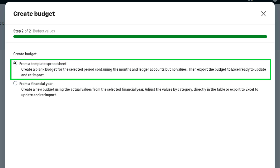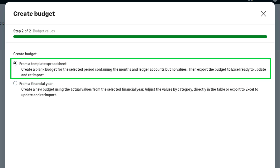If you choose option one, you can export the blank budget to Excel, add your own values, and then re-import this to update your budget accordingly. You might use this option if you are new to Sage and do not have historical data.